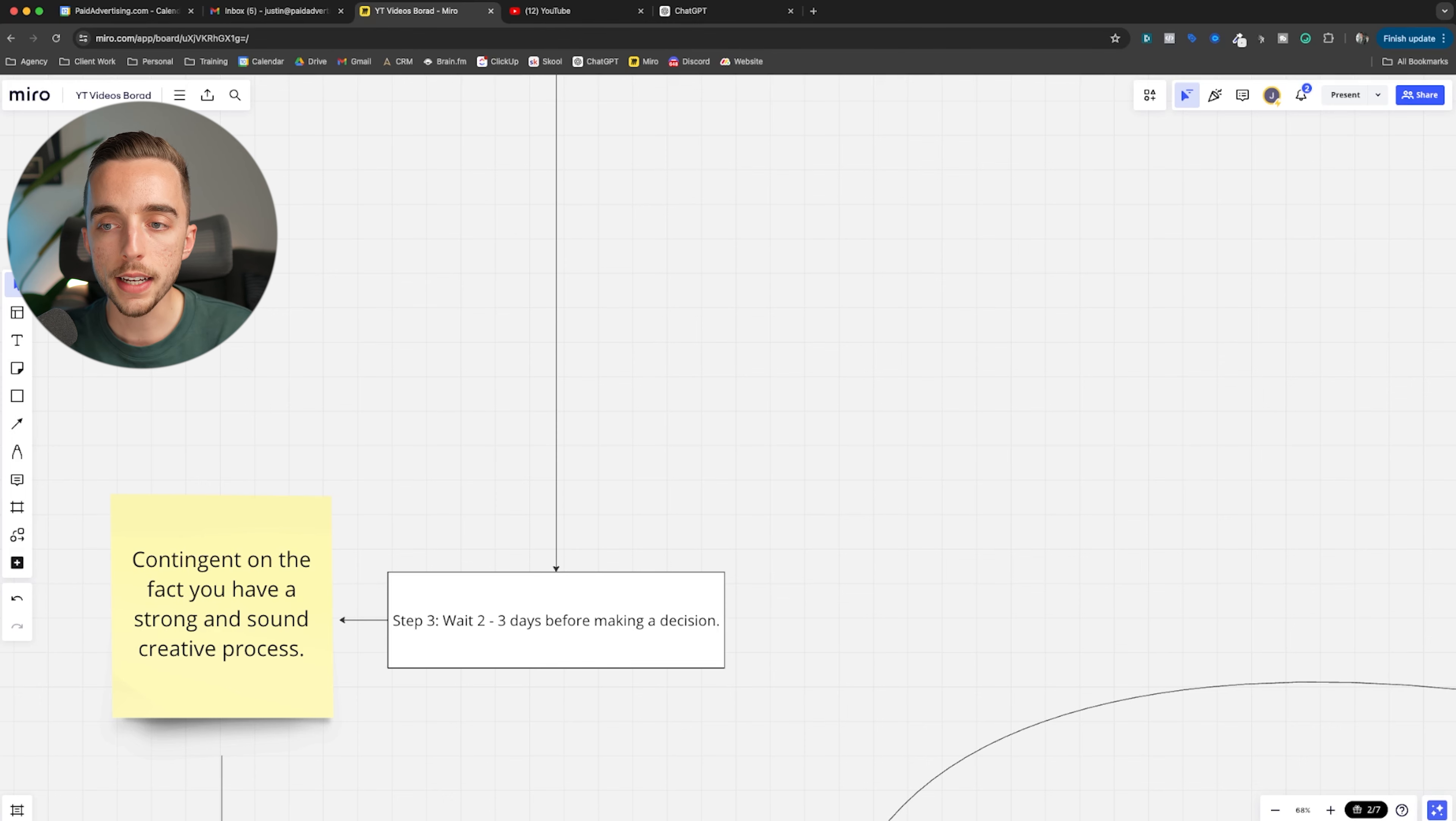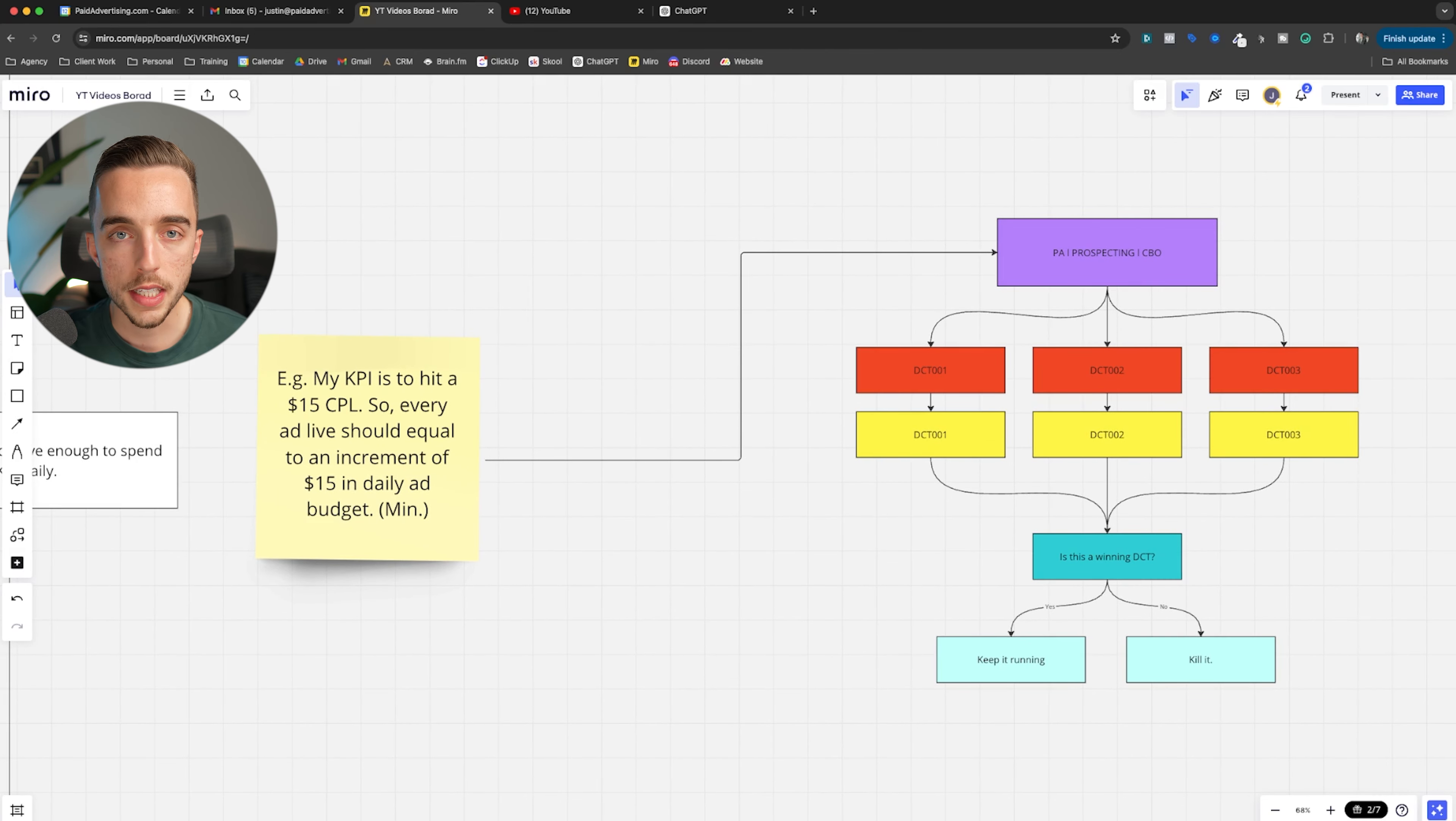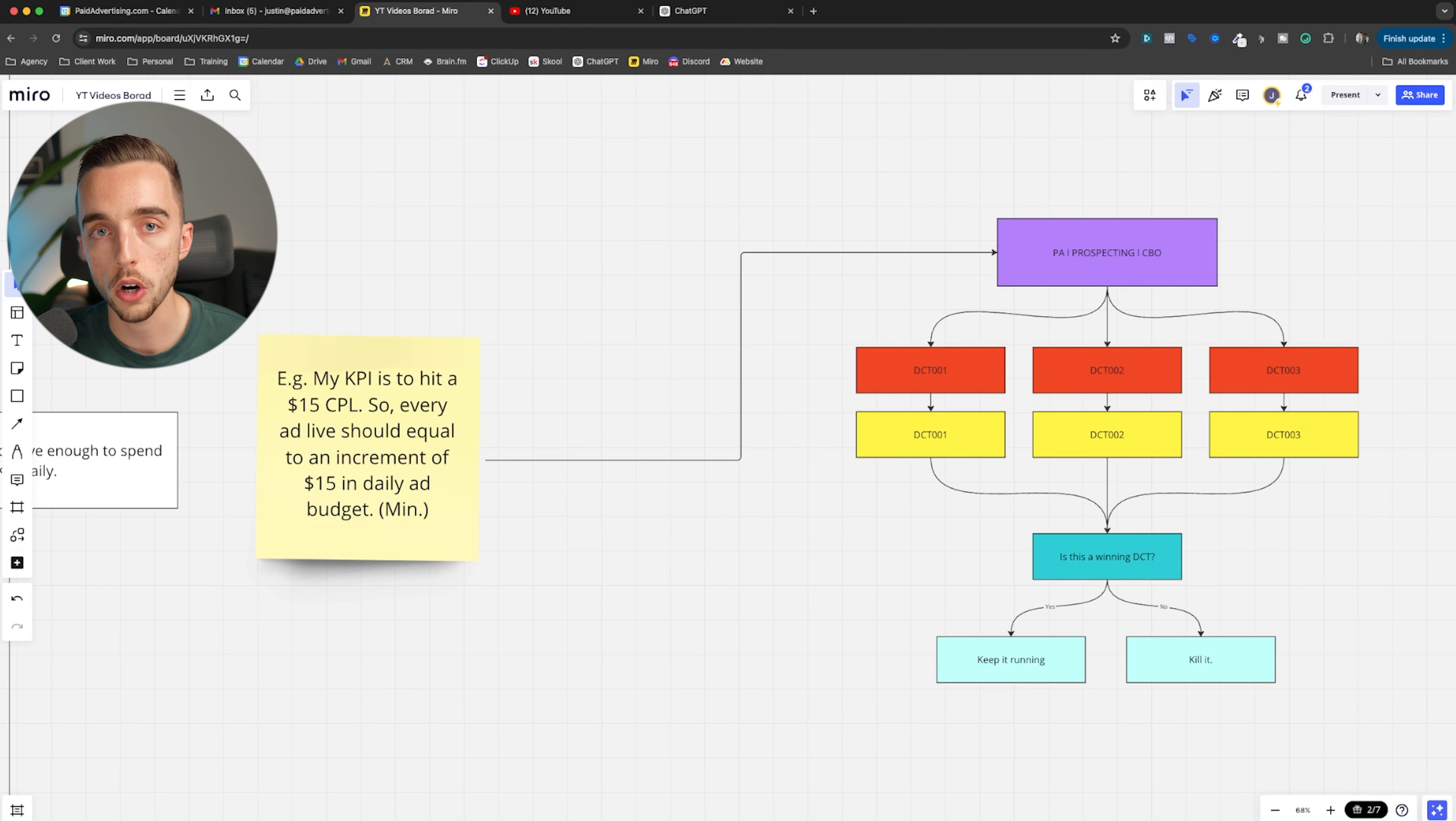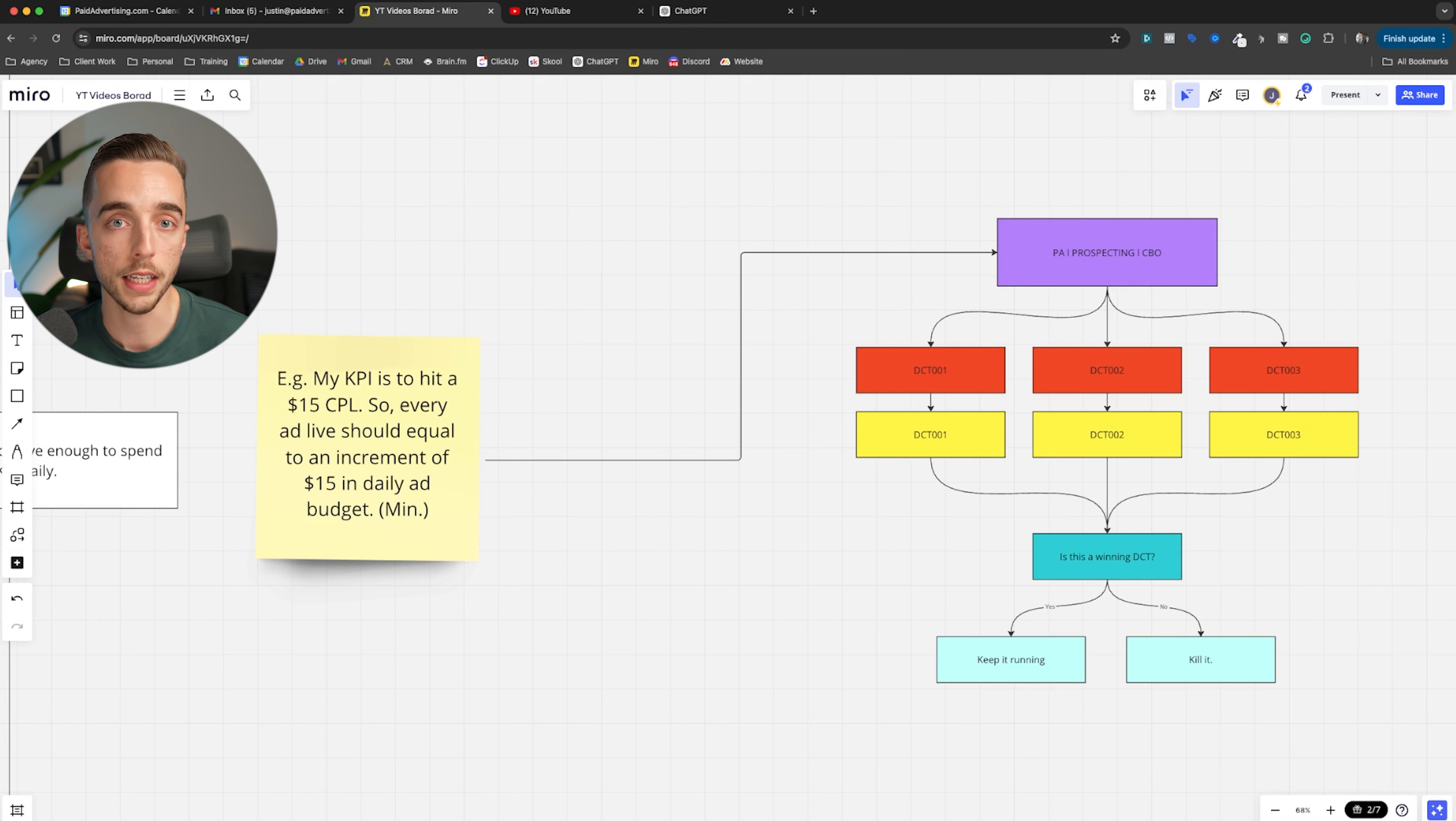Again, why? If I kill an ad and it only spent $15, which is what I expect for it to cost me for a purchase or a lead. Well, what if it spent 20 bucks and got me a sale as an example? Does that mean it's a bad ad? Well, arguably speaking, it's slightly out of KPI, but maybe it's now going to spend $25 and it's going to get a second sale. And now I got two sales and suddenly I'm profitable. So make sure that every ad has had the fighting chance at receiving enough ad spend for you to deem it a loser or a winner.